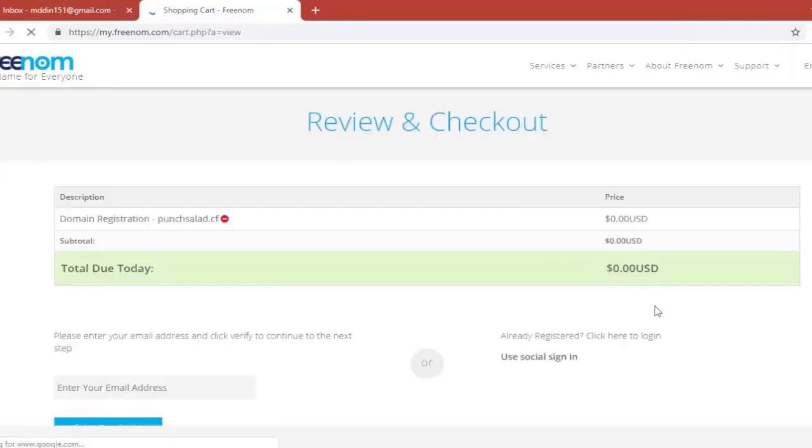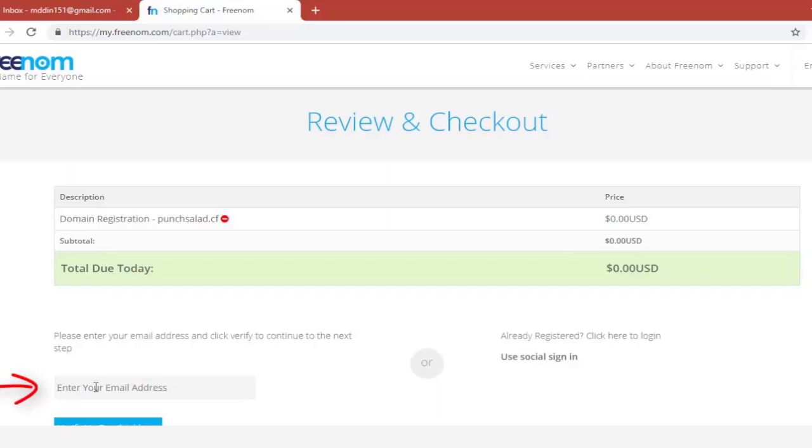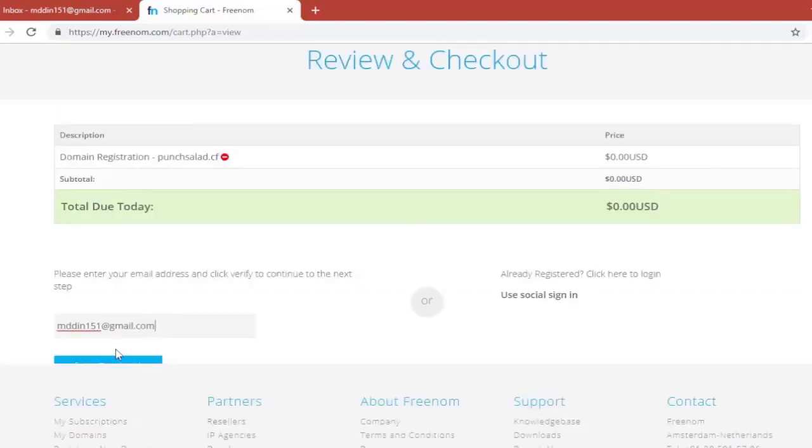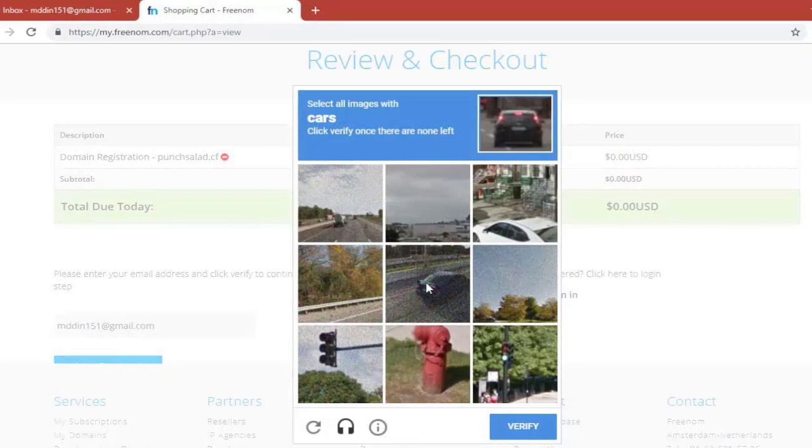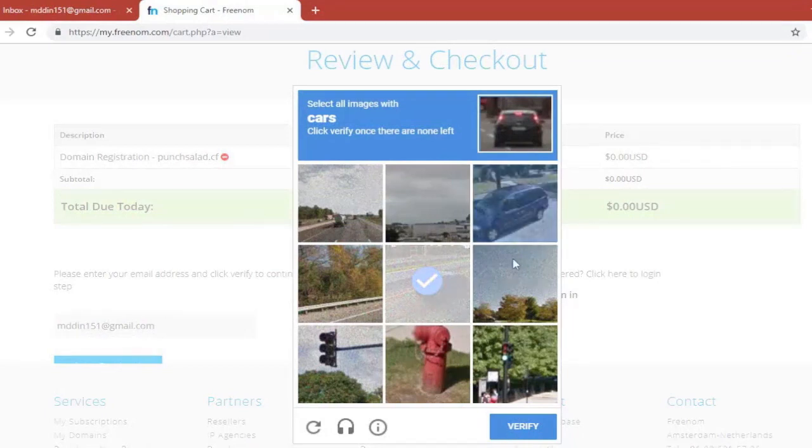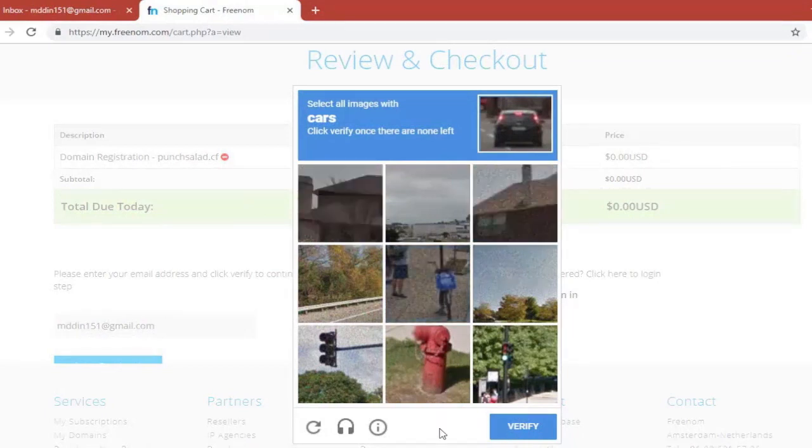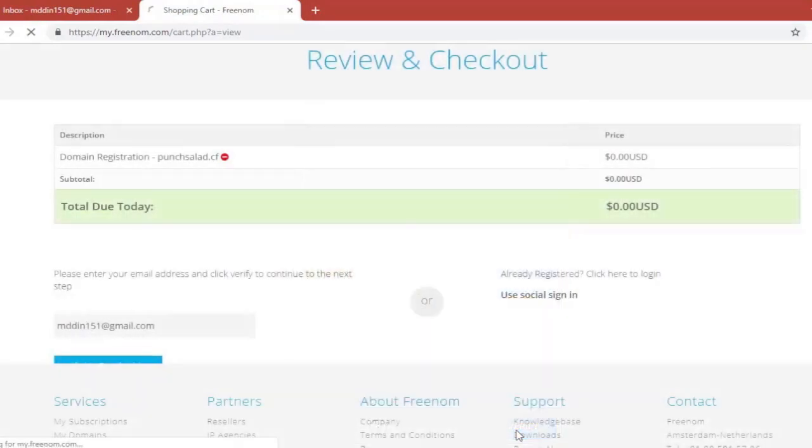And this one is just review and checkout. Not much to do. Type in your email in this field. And then if there's a captcha just let's do that one quickly. Verify. And once you verify you should get the confirmation email.